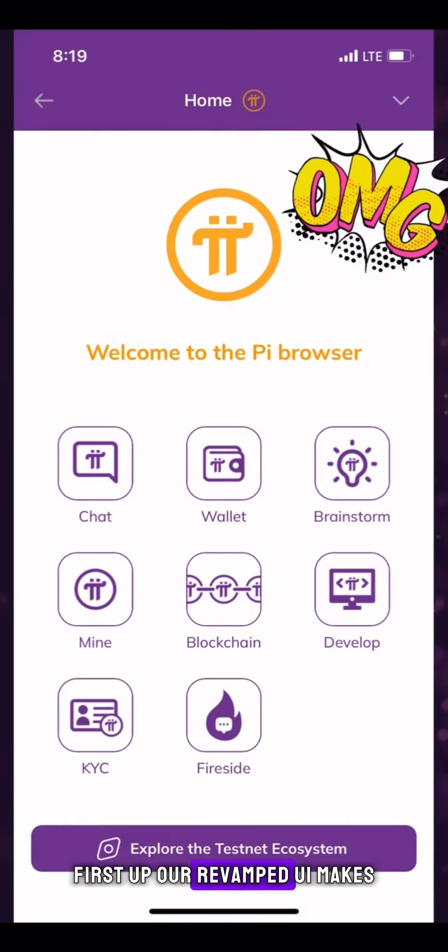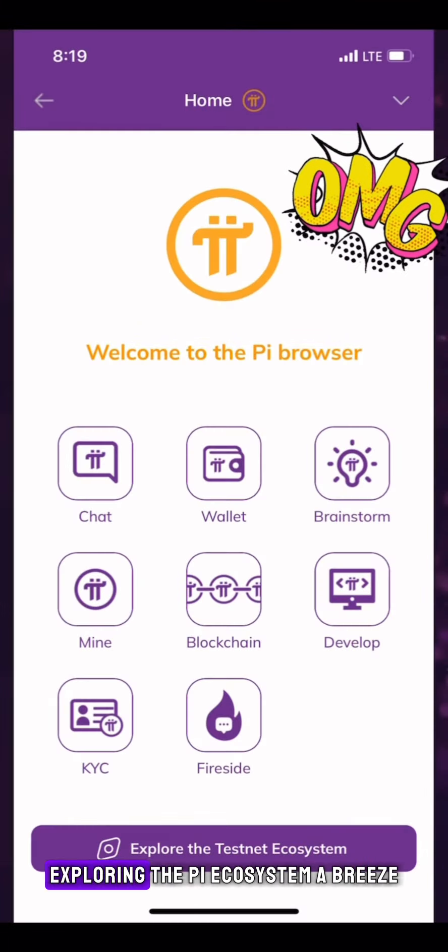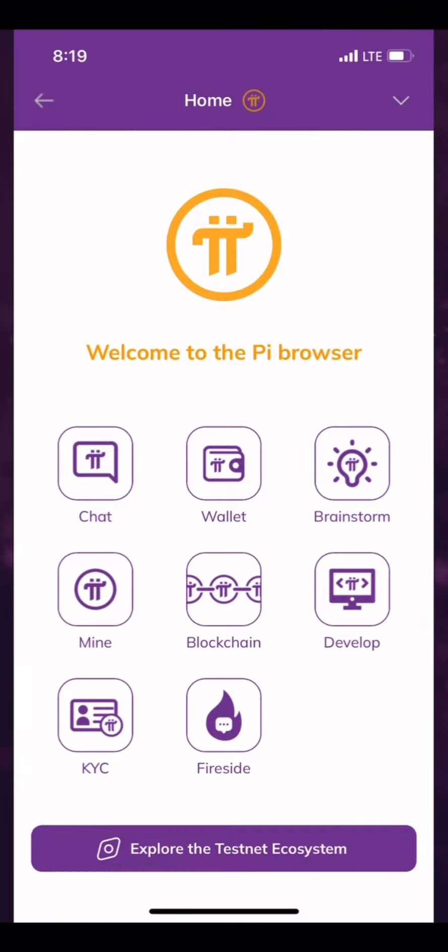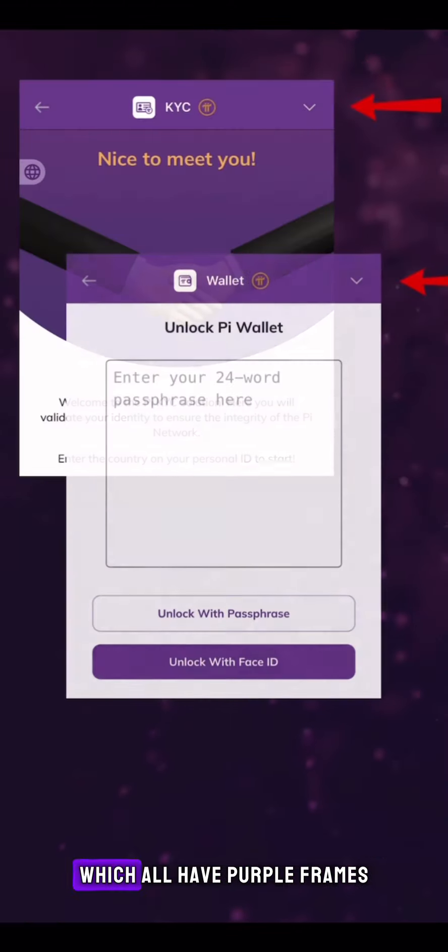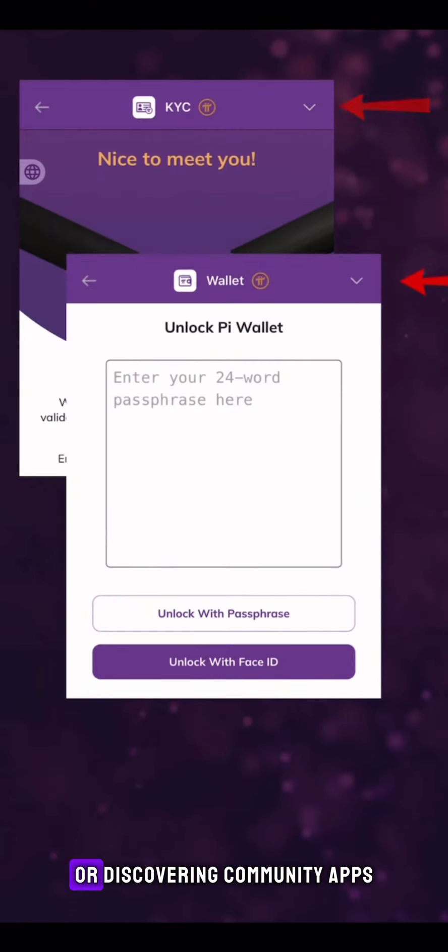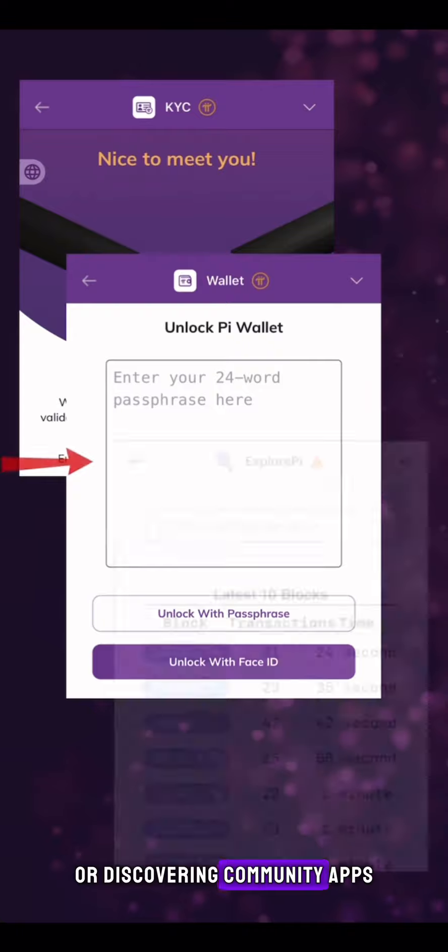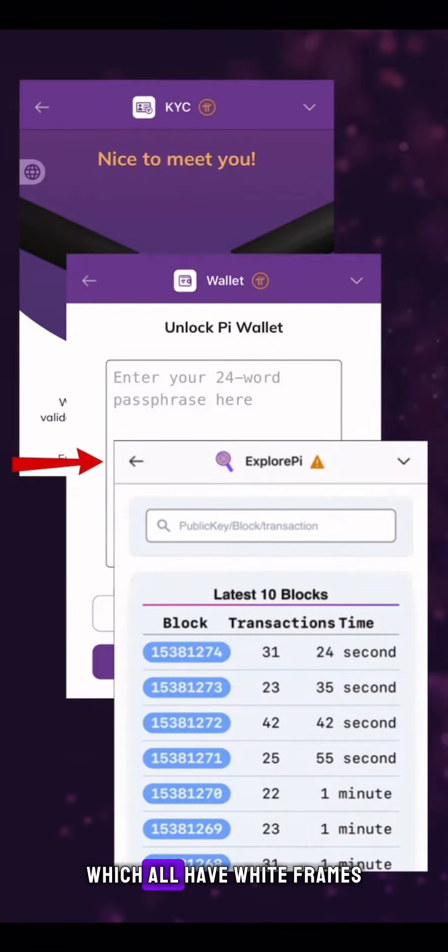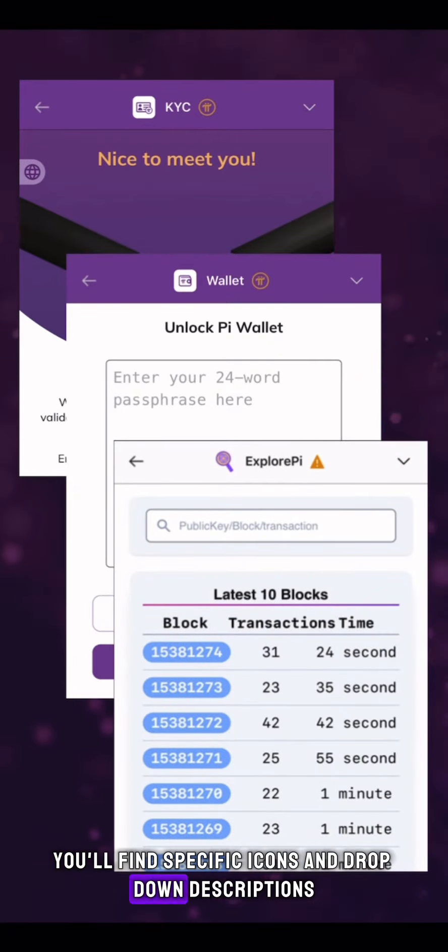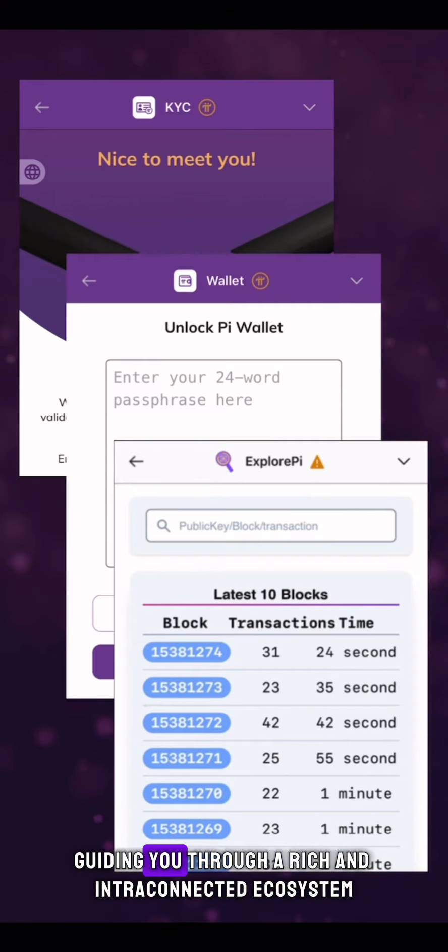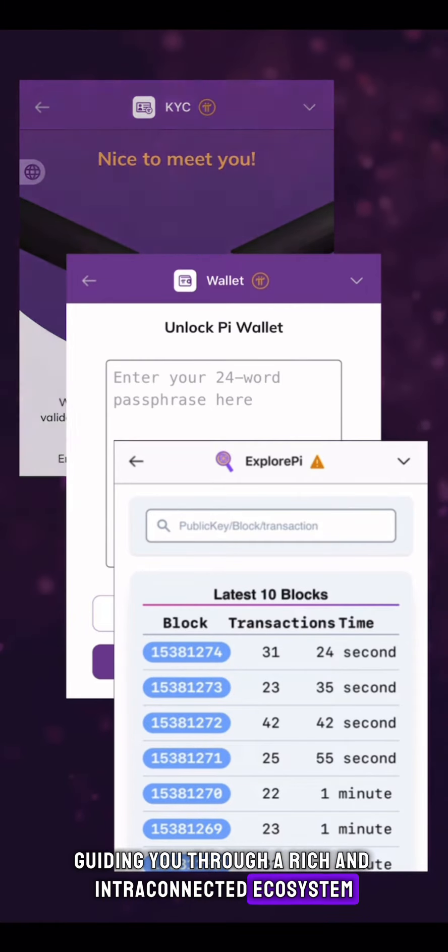First up, our revamped UI makes exploring the Pi ecosystem a breeze. When you're accessing core team apps, which all have purple frames, or discovering community apps, which all have white frames, you'll find specific icons and drop-down descriptions guiding you through our rich and interconnected ecosystem.